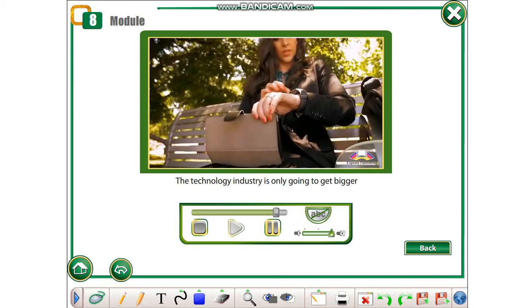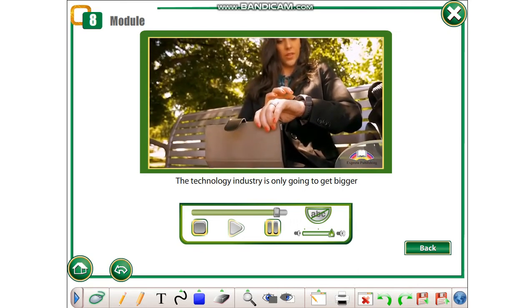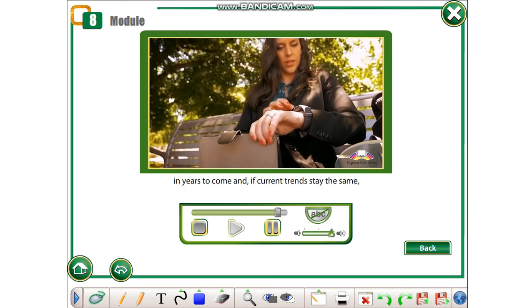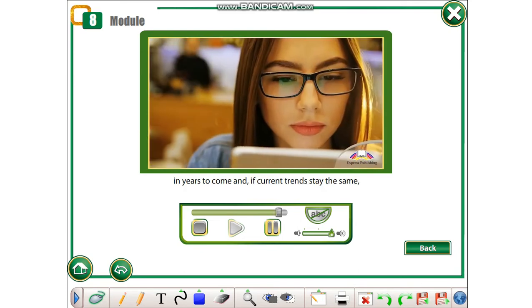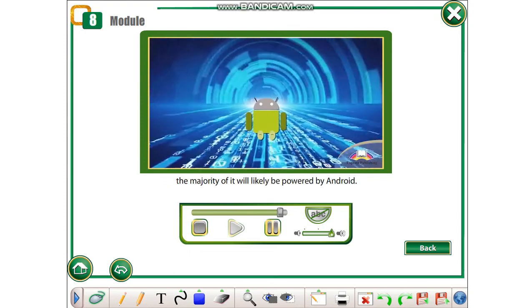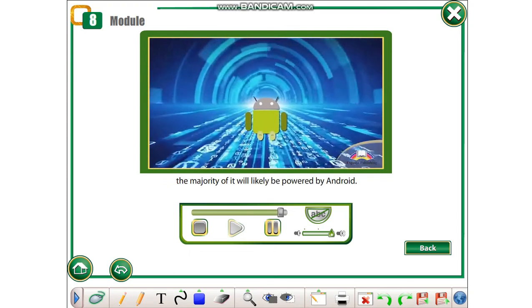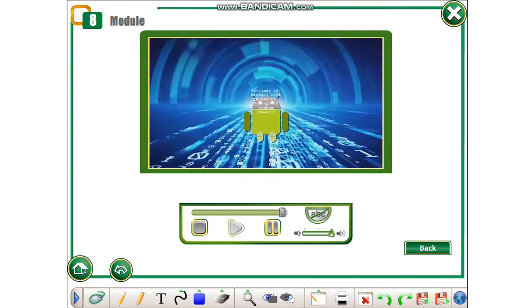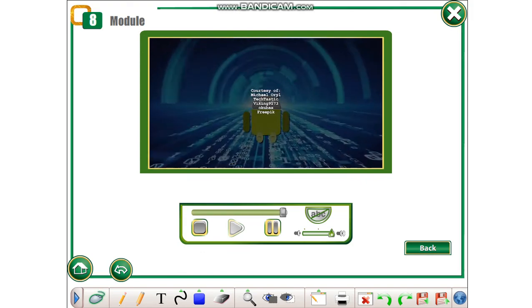The technology industry is only going to get bigger in years to come, and if current trends stay the same, the majority of it will likely be powered by Android.